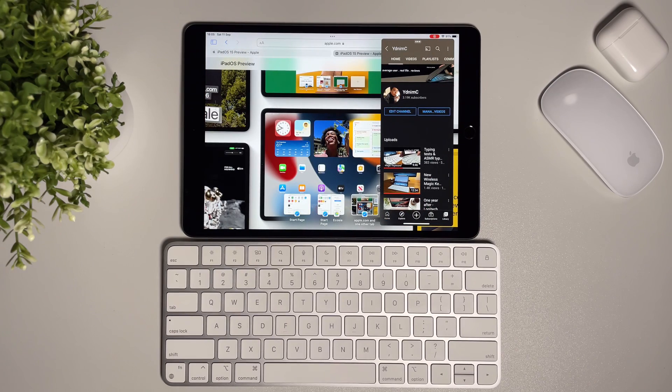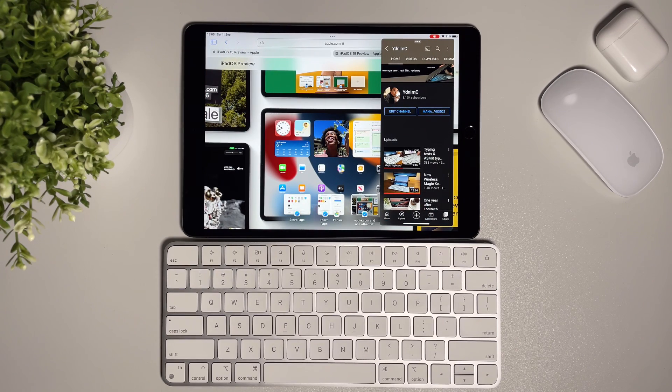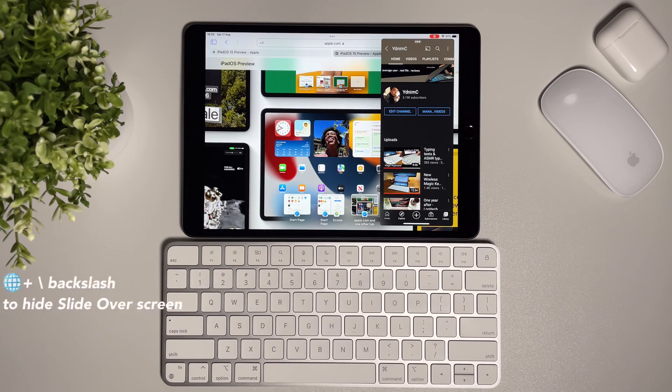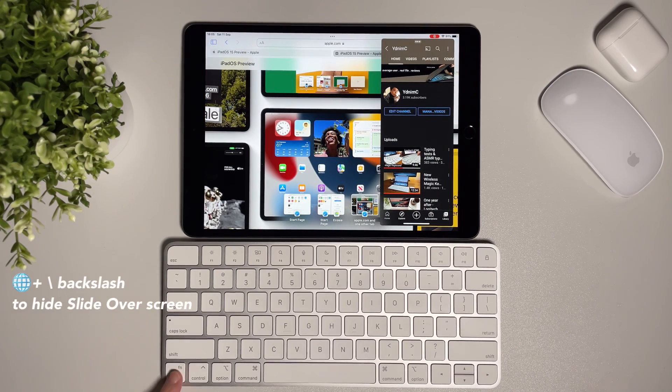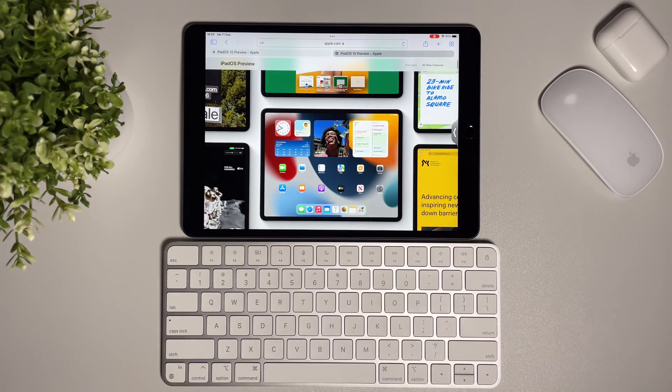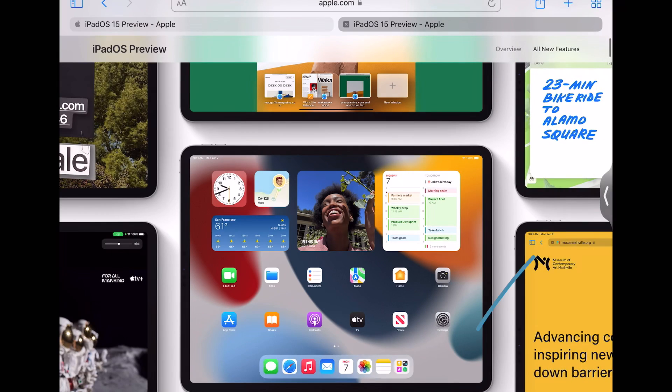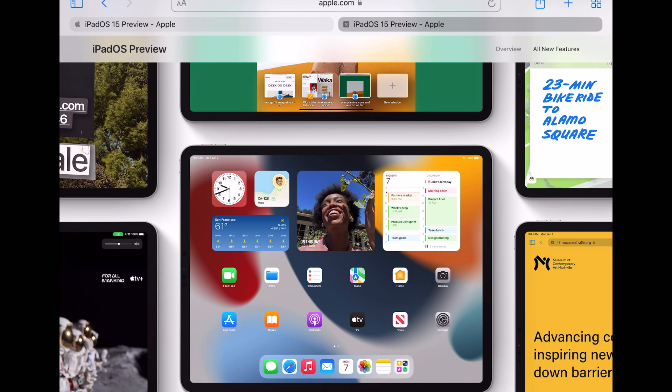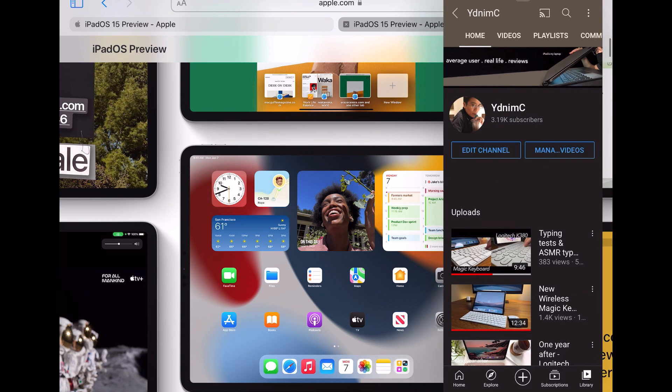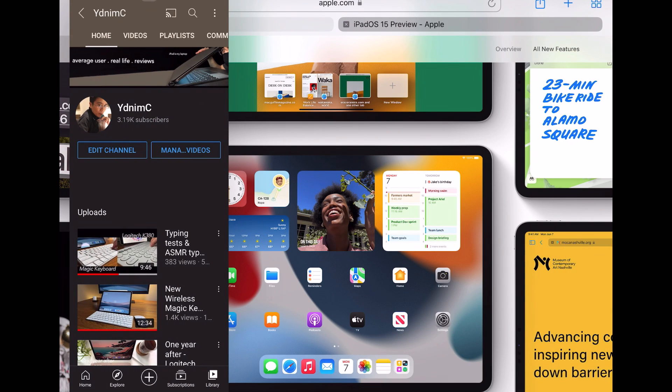If I want to hide the slide over screen, I can do globe plus backslash key. And now there is this new arrow guide that indicates there is a slide over screen hiding and waiting for me to open it again.